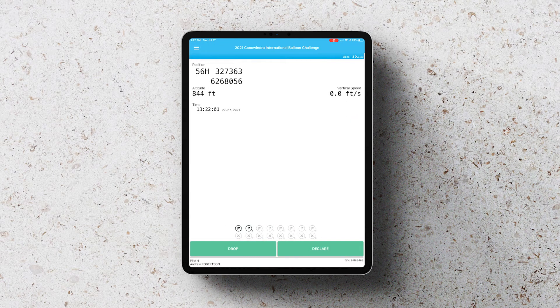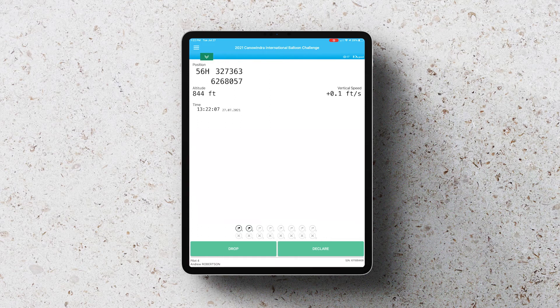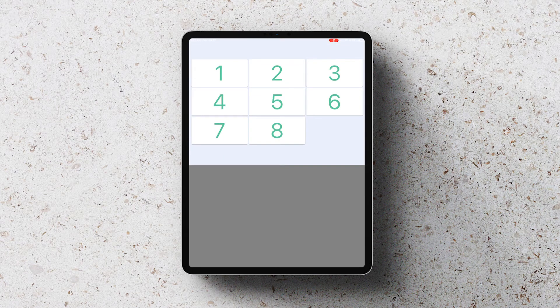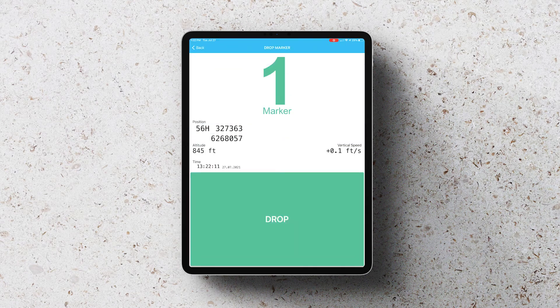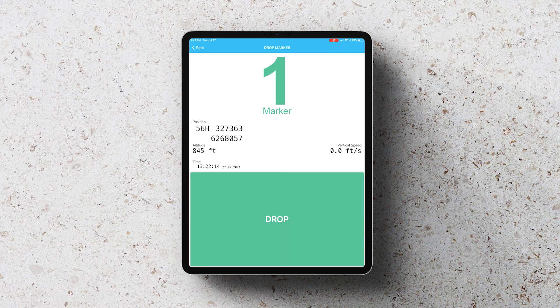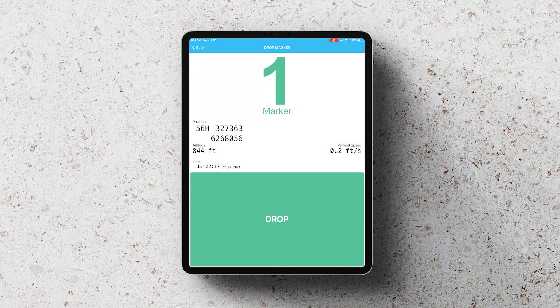Now to drop a marker, it works the same way. Click on drop, then select the marker number you want and when you're ready to drop your marker, simply hit the big green drop button and your mark will be recorded.